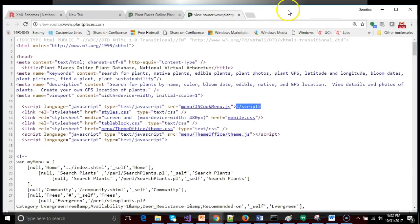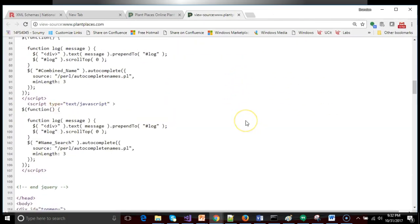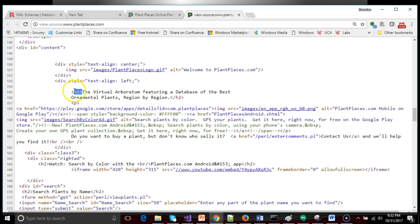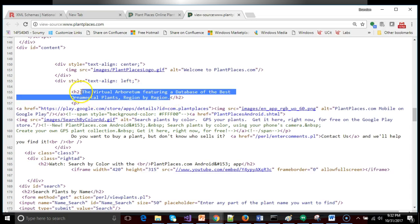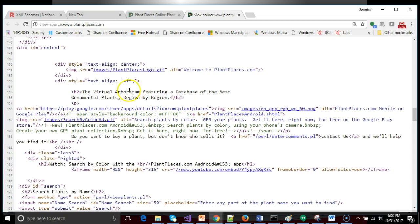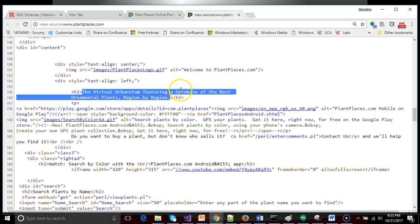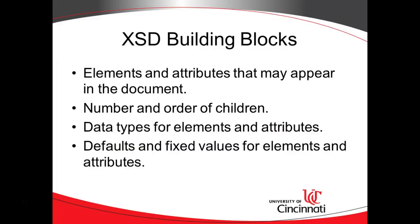Generally, DTD won't tell us the data types for the content that falls between an element. Using an HTML example, an H2 element contains some text. A DTD will say the H2 element can belong here as a parent of a div element. An XSD will do the same but also tell us the data type between the open and closed tags — a bit more verbose, but it tells us more.